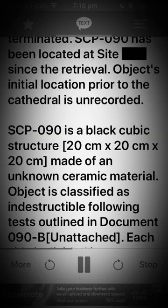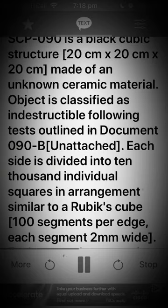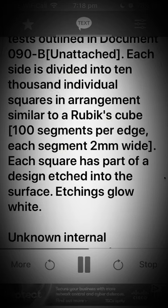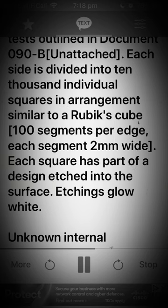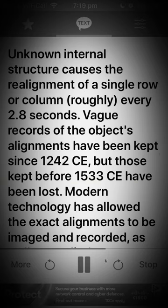SCP-090 is a black cubic structure, 20cm x 20cm x 20cm, made of an unknown ceramic material. The object is classified as indestructible following tests outlined in document 090-B. Each side is divided into 10,000 individual squares in an arrangement similar to a Rubik's cube — 100 segments per edge, each segment 2mm wide. Each square has part of a design etched into the surface. Etchings glow white. An unknown internal structure causes the realignment of a single row or column roughly every 2.8 seconds.